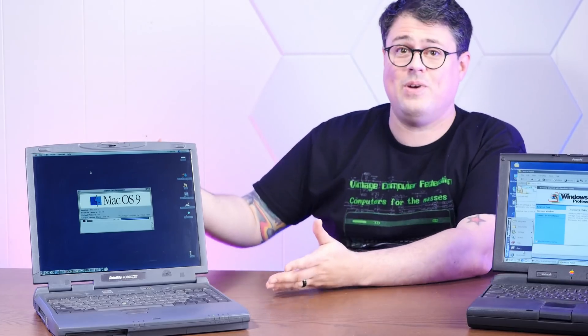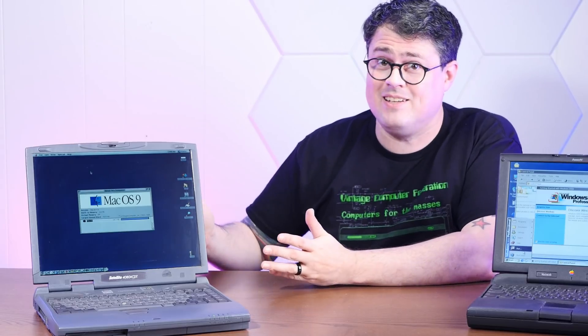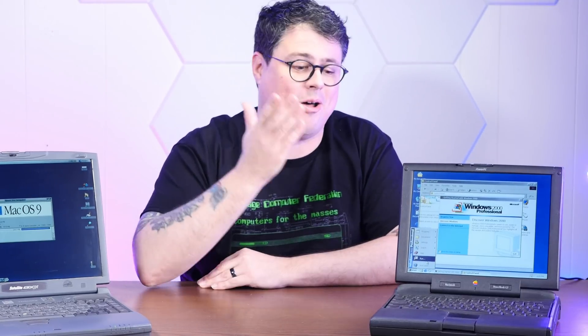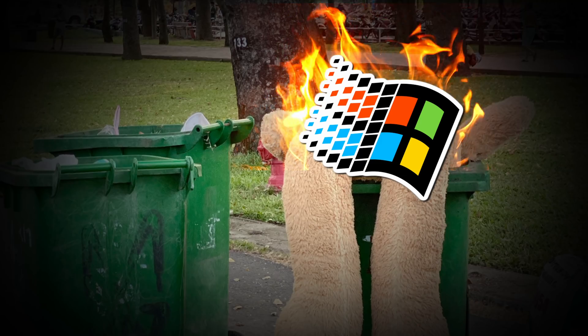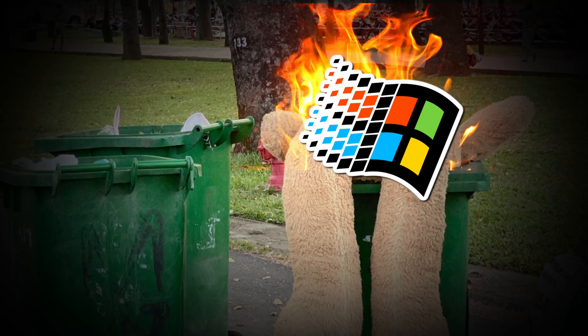Today, it's the matchup that nobody's ever asked for, answering the question that no one's ever asked. We're going to install macOS on Windows 2000 and Windows 2000 on macOS, and then we're going to see which one is worse. So stay tuned.